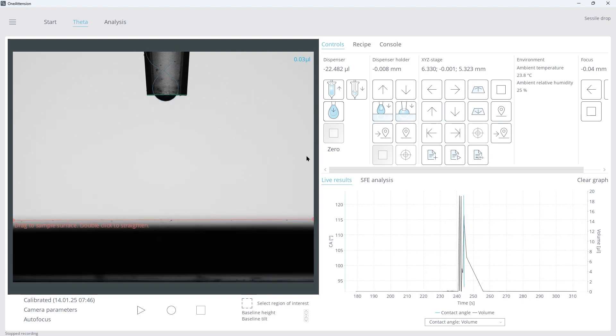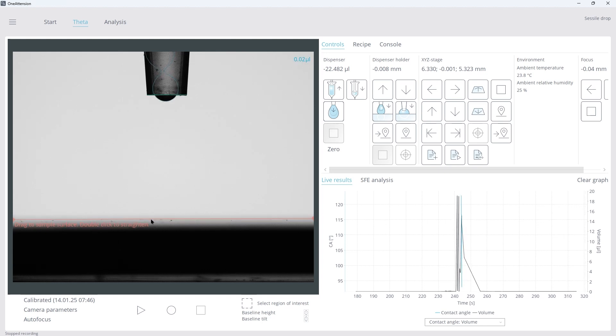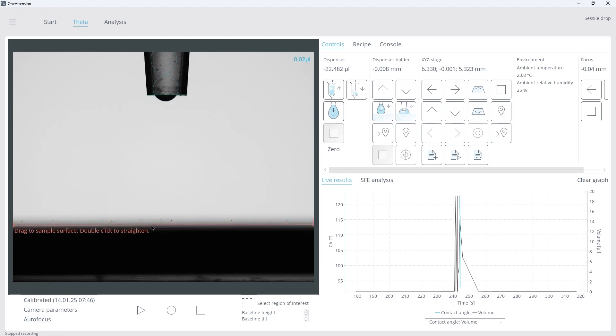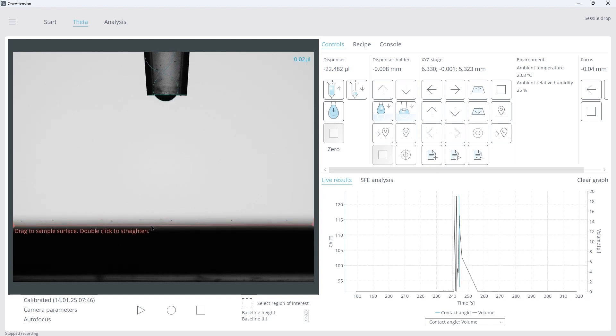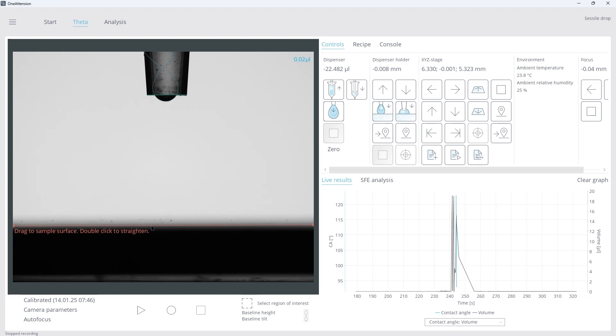Drag the red sample surface bar to mark the sample surface on the camera. This helps the software to determine the distance needed to lower the pipette tip for accurate droplet placement on the sample surface.